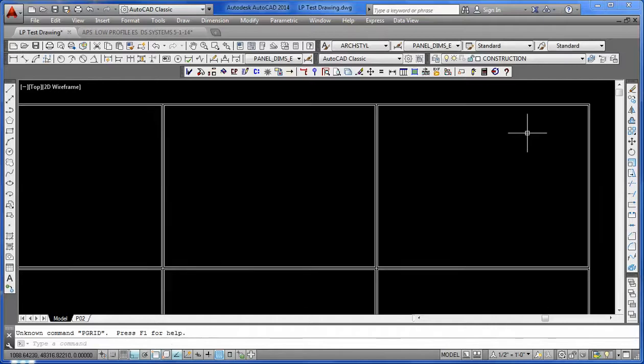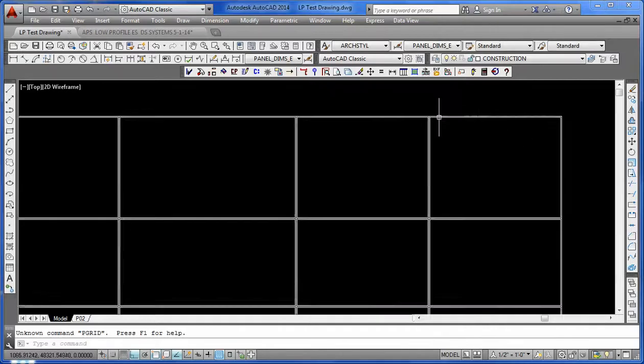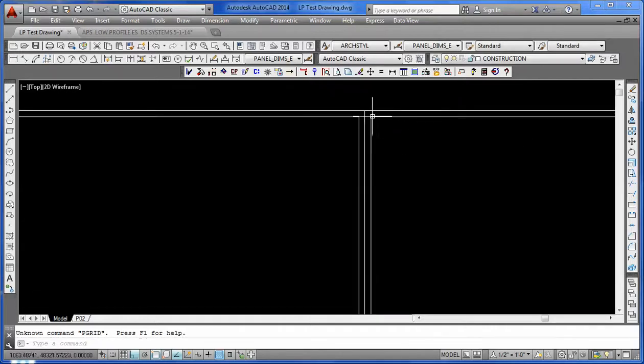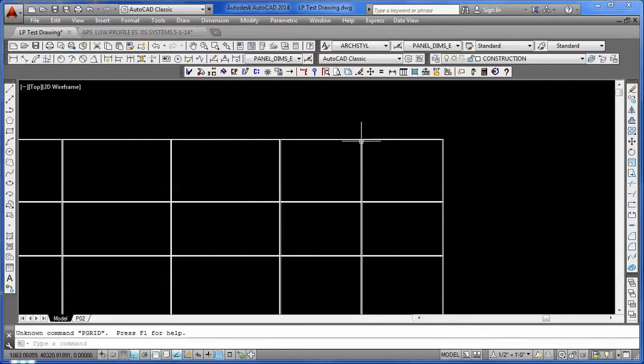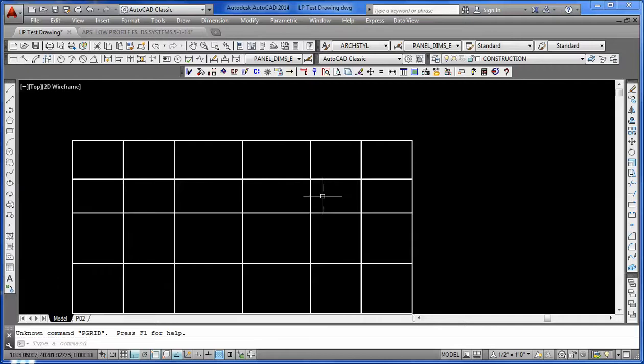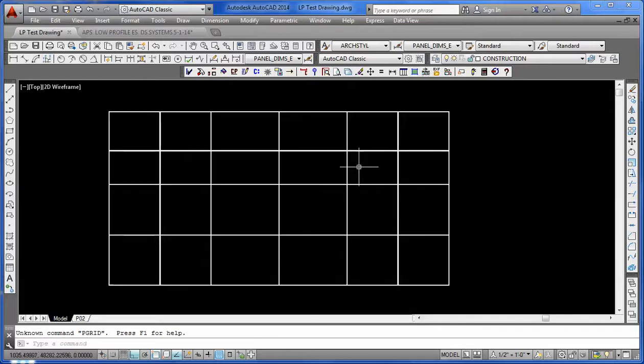In here, you can see we've got the center lines of the reveals, which will end up being the calculation for the backer rod or the caulking seam.